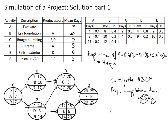However, this is based only on expected times. In reality, activity A can take between four and eleven days, so the project could easily exceed 25 days — for example, if activity A takes 11 days. This is where we need simulation.